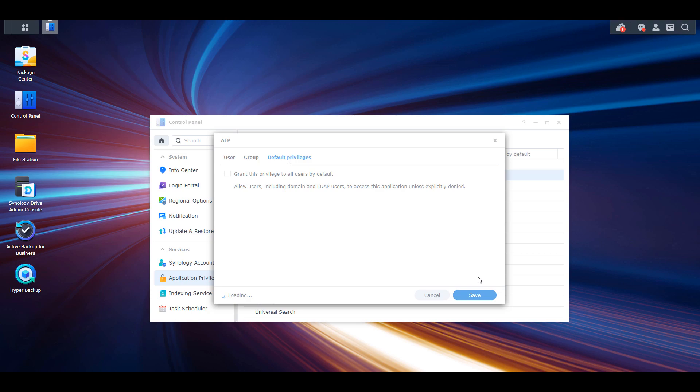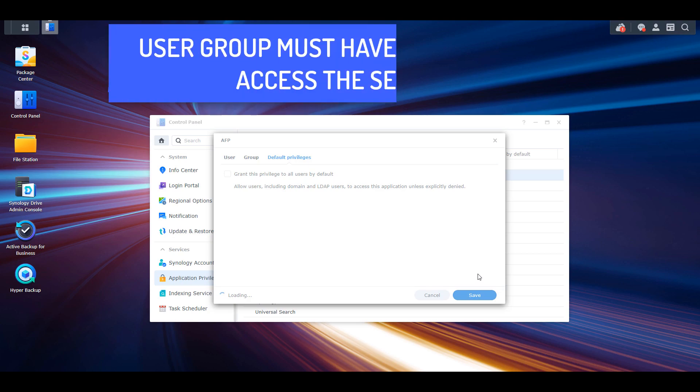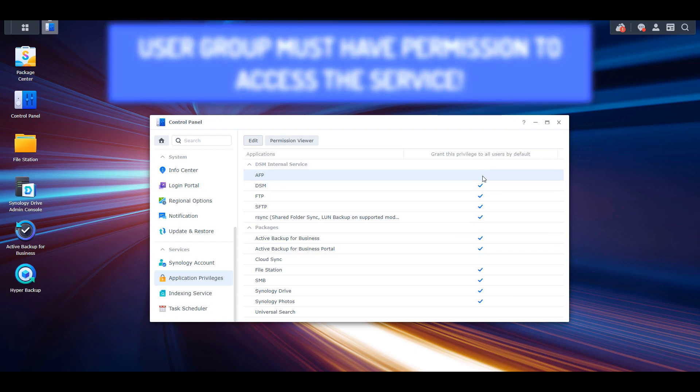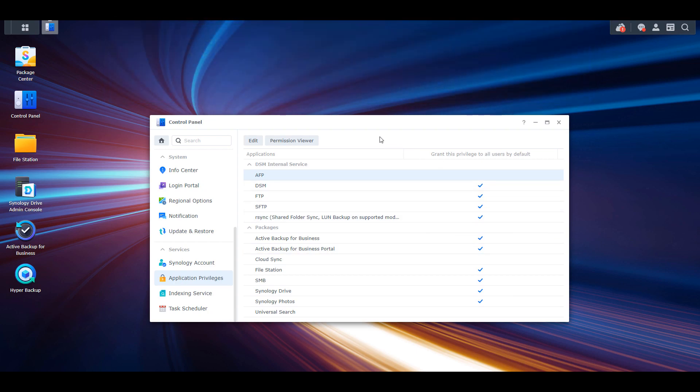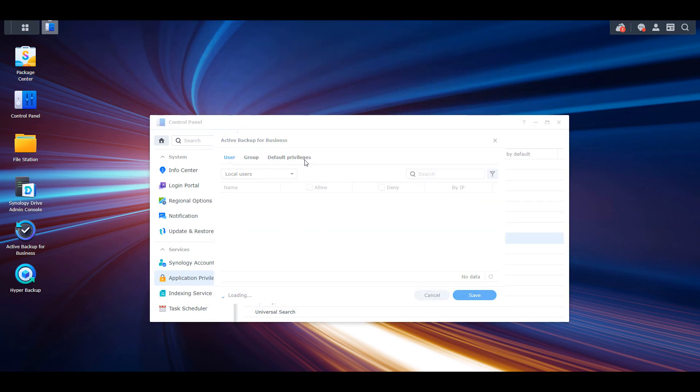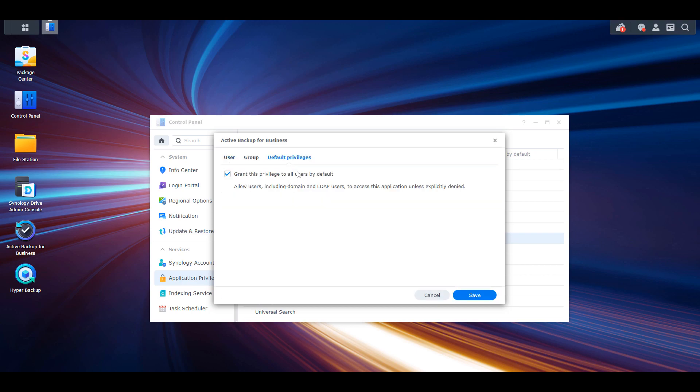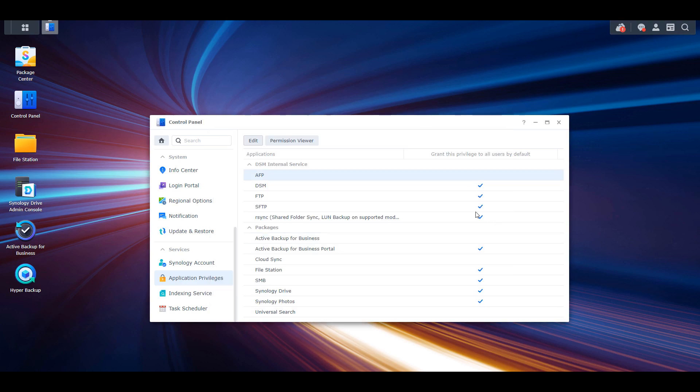You will have to go through each individual service to ensure that it has the correct setting, but moving forward, users will need explicit permission to be able to access these applications.